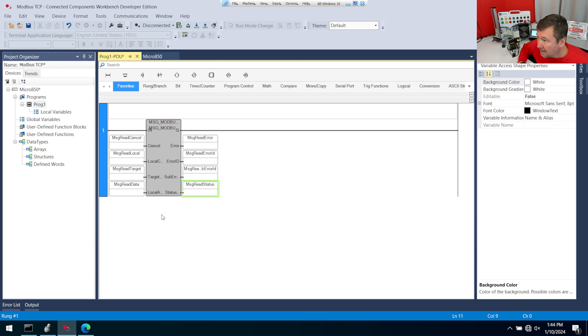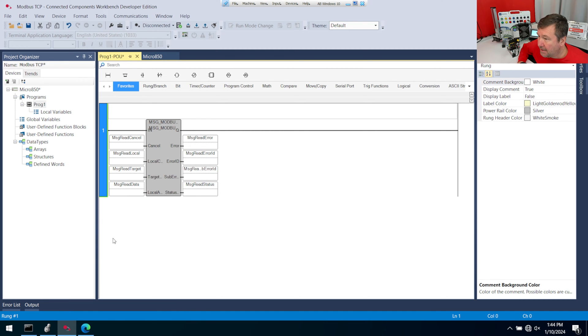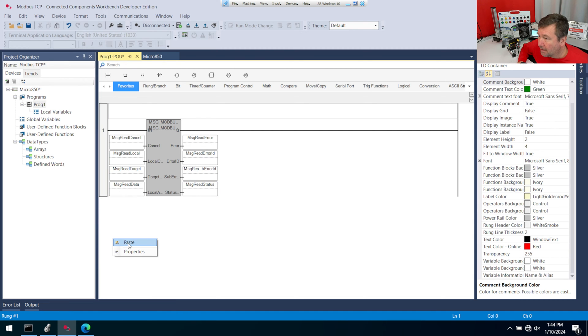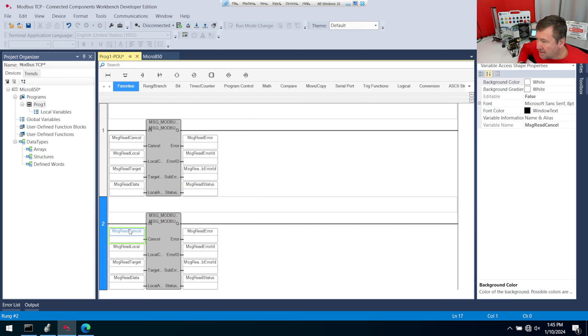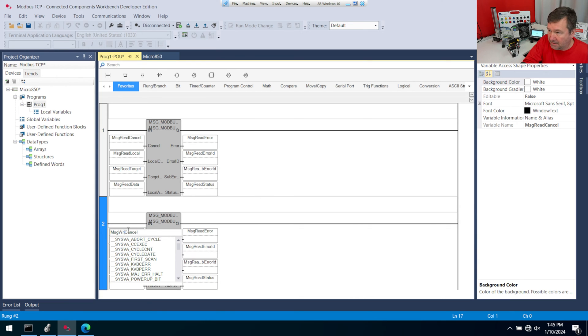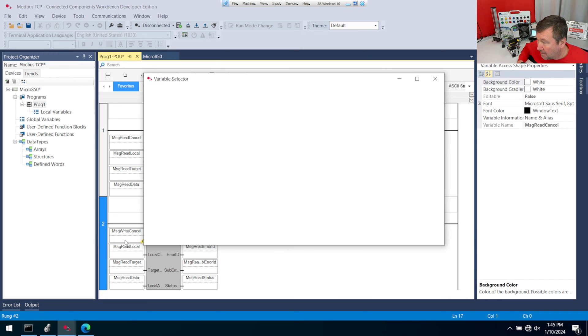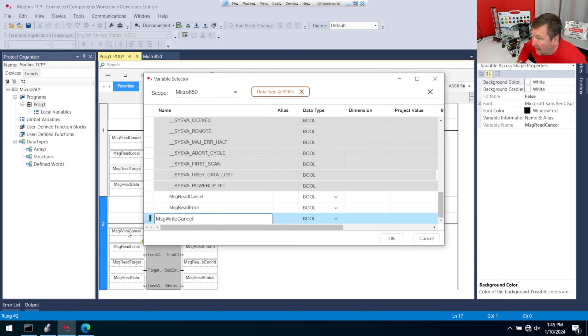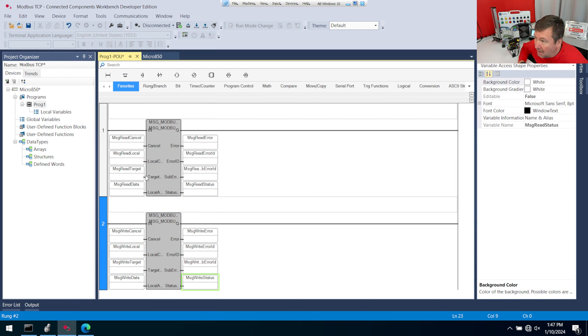So go ahead and create all of them. And this will be the setup for us to read our Modbus TCP data. Now we're going to do the same thing for the write. So I'm just going to right-click the rung and copy it and right-click and paste it. And I'm going to change all these to write. So I'm just going to click into here, change that to write. And now I can double-click on the bottom, and it'll all be filled in for me.